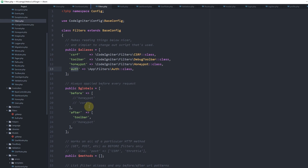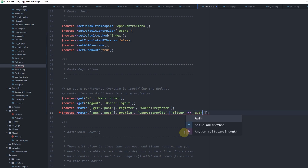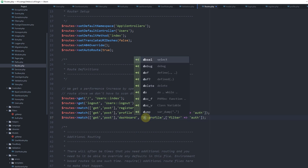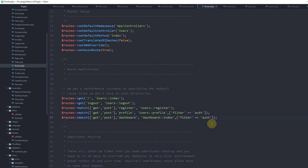One way to use a filter is to go to your routes file. We have a profile route that we want to protect, so we add the 'filter' option and give it the alias name 'auth'. Let's do the same for the dashboard route — dashboard index, filter auth. Of course it should always be a GET route.